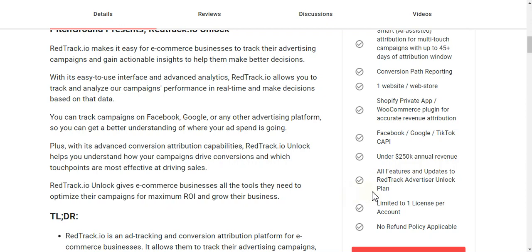All features and updates are included in the Red Track Advertiser Unlock plan, limited to one license per account. No refund policy applies because it's a lifetime free deal. You can track campaigns on Facebook, Google, or any other advertising platform to get a better understanding of where your ad spend is going.